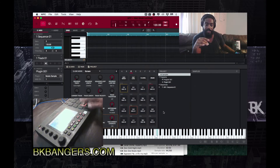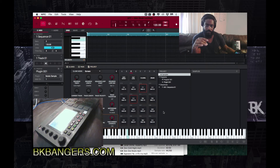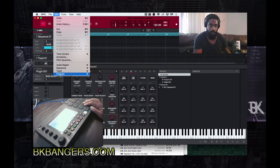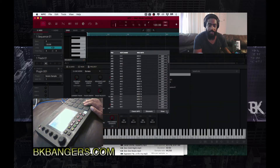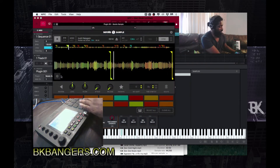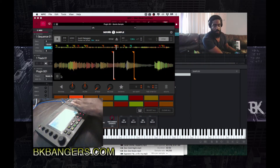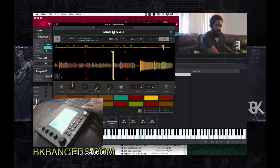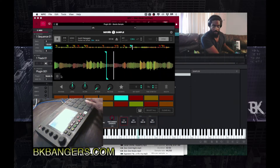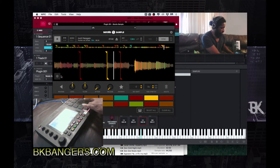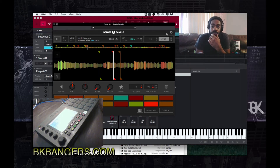So if I press C — see, it's all over the place, it's all over the place, right? That's what happens with Classic MPC. So the other little trick that I want to show you guys...